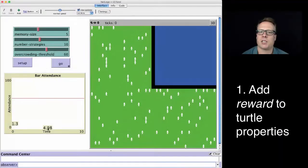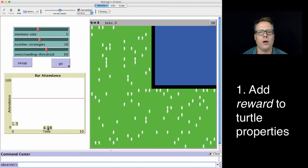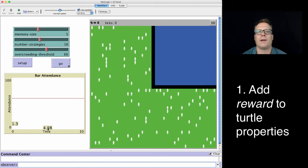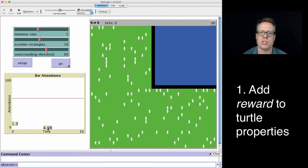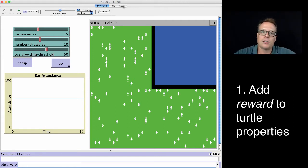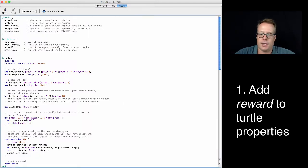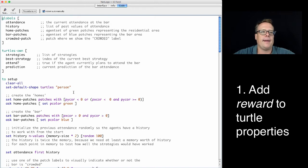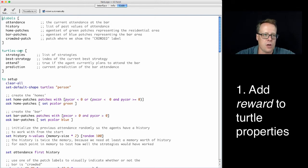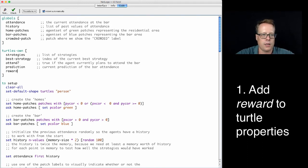As I mentioned, there's four things I want to achieve in modifying this code. I want to modify turtles-own to add the reward. I want to initialize the reward. I want to make sure it gets updated properly. And then I want to color the turtles, the agents, on the basis of that reward. So let's go over to the code tab. Let me blow this up a little bit. And so here's the turtles-own.